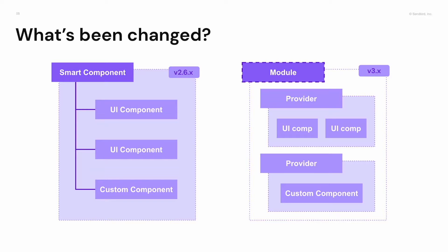As an example, the channel list component has channel list and the current channel inside of it. And these smart components are made of certain UI components. You can see the channel smart component is made of a combination of a header, message list, and message input component.